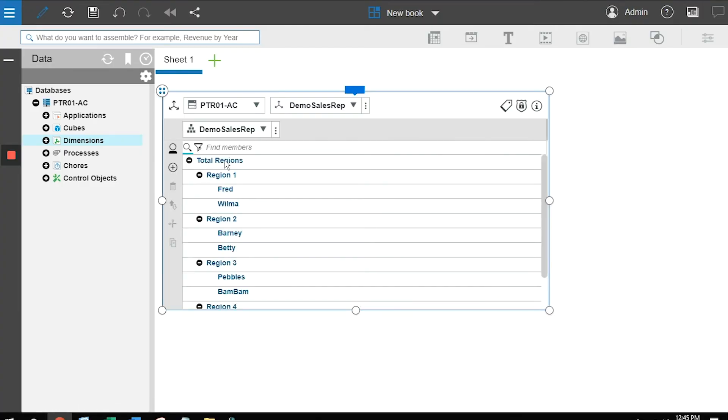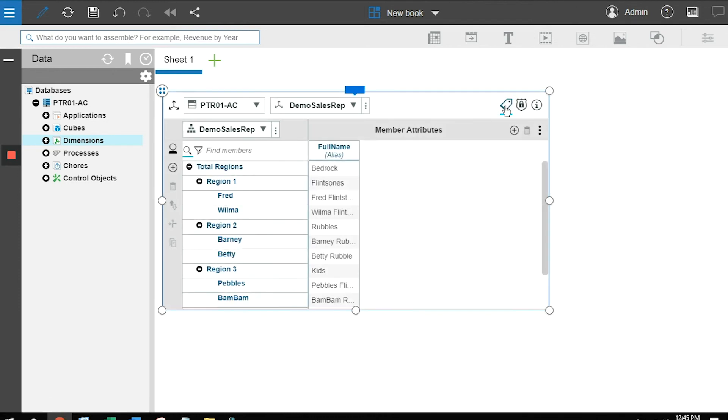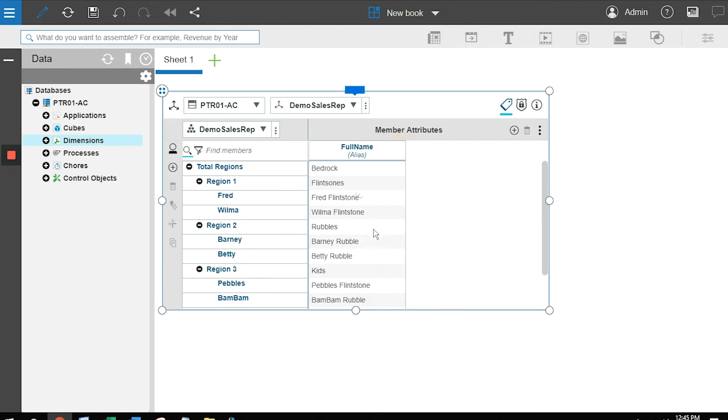...what it did is it created the hierarchy structure, just like we saw in time. It also created all the attributes. So you could see that the various people, the element name, in this particular case, the sales rep was first name. The full name is going to be defined as the alias, and you can see that the wizard populated all of that for me.